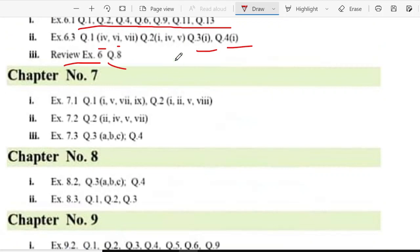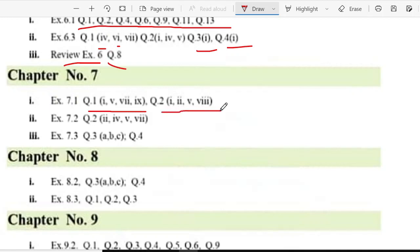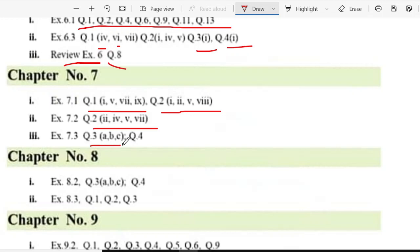Exercise 7.1 question 1 part 1, 5, 7 and 9, question 2 part 1, 2, 5 and 8. Exercise 7.2 question 2, question 2 part 2, 4, 5 and 7. And in exercise 7.3 question 3, question 3 part 1 and 4, question 4.